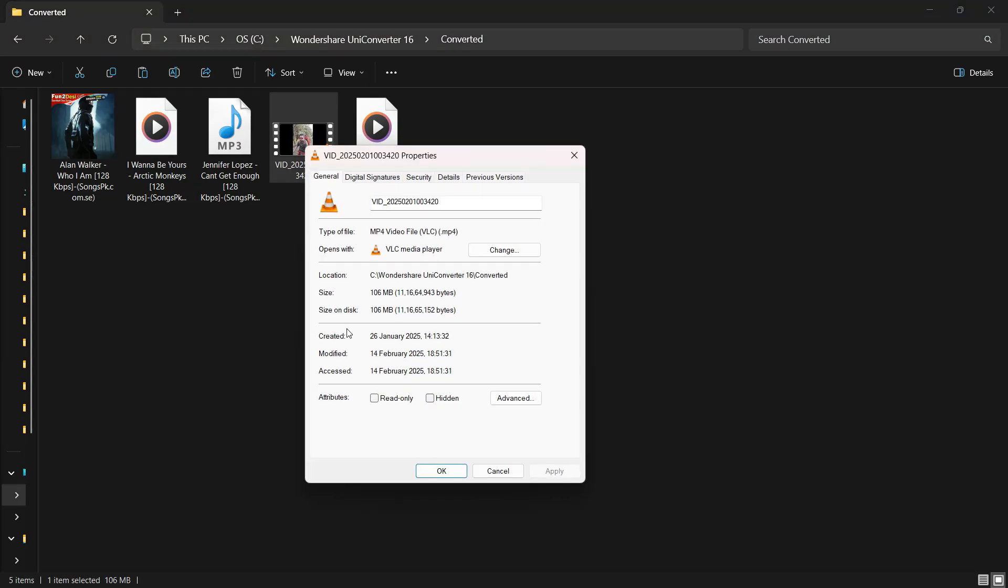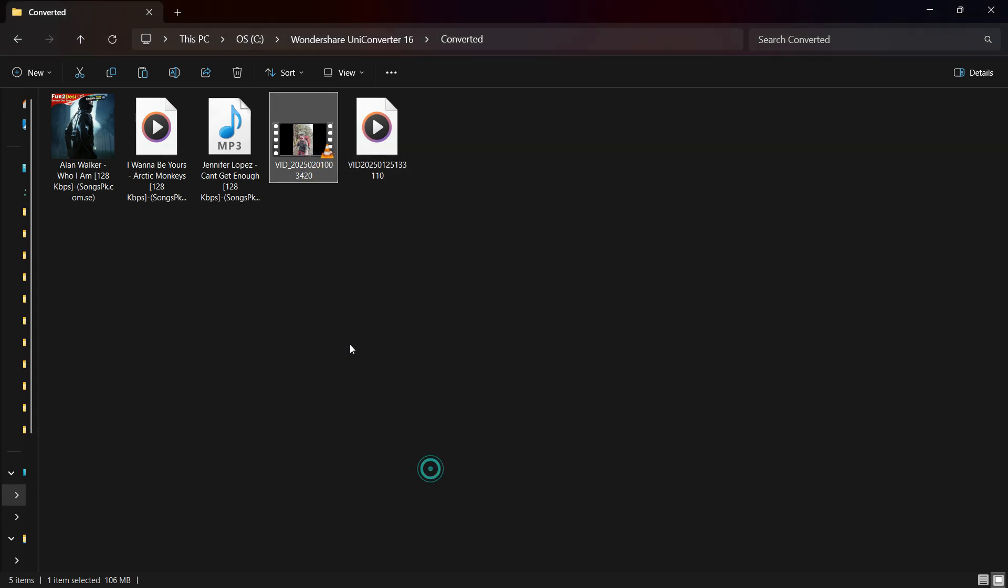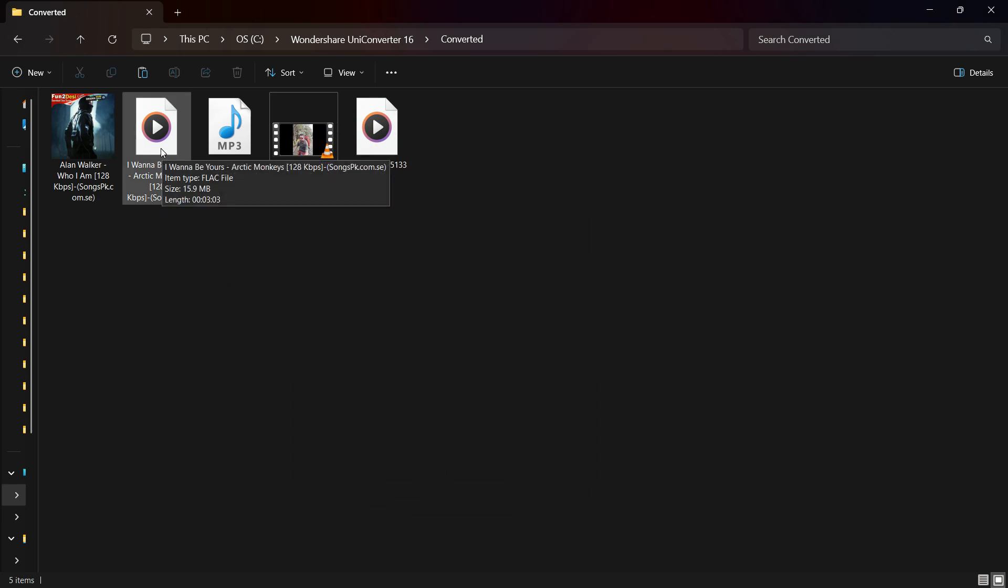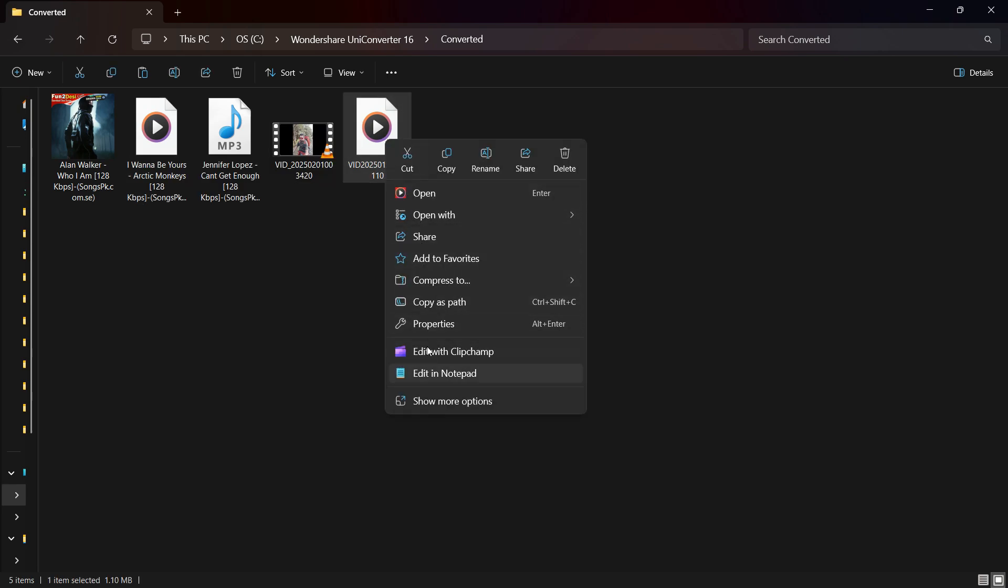Just to be sure, let me show you the properties of the videos. So first of all, this one has been converted to 4K—you have the frame rate and the data rate. Secondly, we have the audio files. This one is in FLAC. This is the audio that has been extracted from the video. Let me show you the properties.